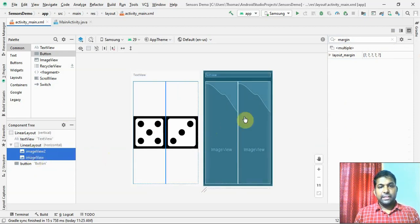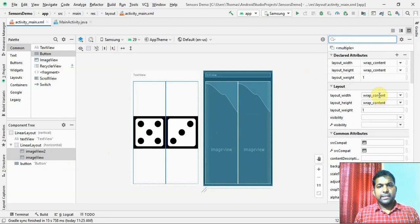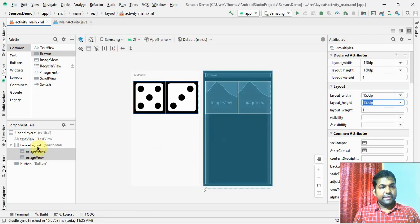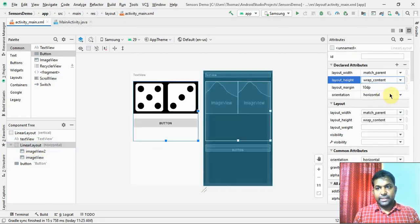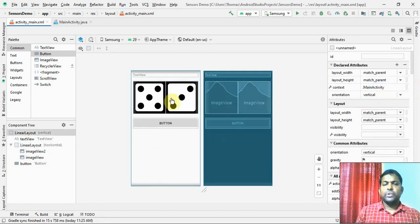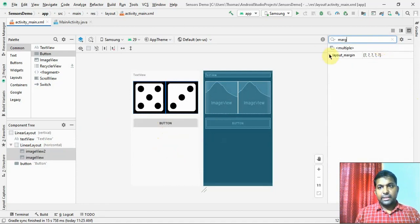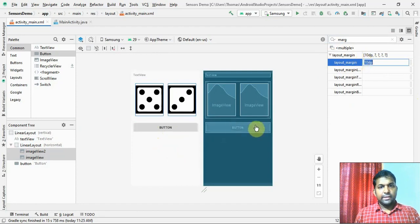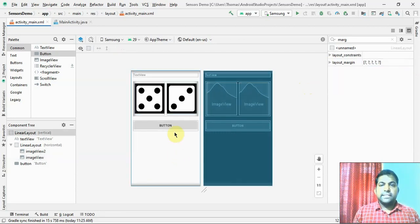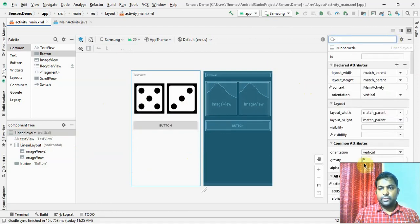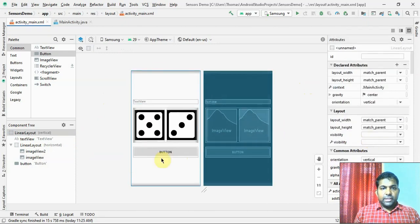Let us fix the layout. I am giving each control a margin of around 10dp. The two images are taking the entire screen, so I will set width and height to 150dp each to make them a proper square. I click on the horizontal linear layout and set the height to wrap content so everything fits inside. I also set the gravity of the outer vertical linear layout to center so everything appears in the middle of the screen.